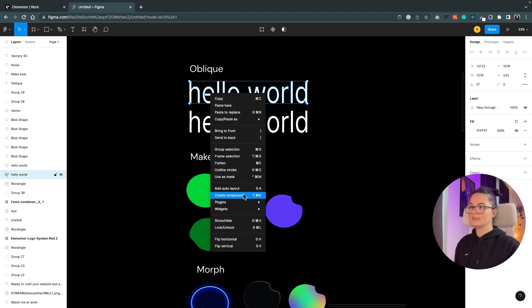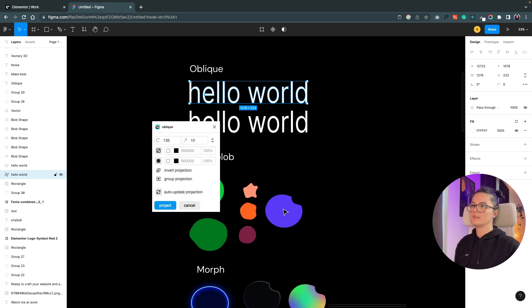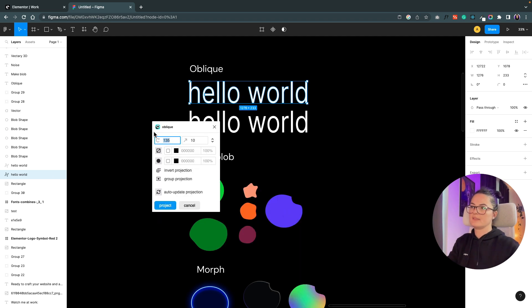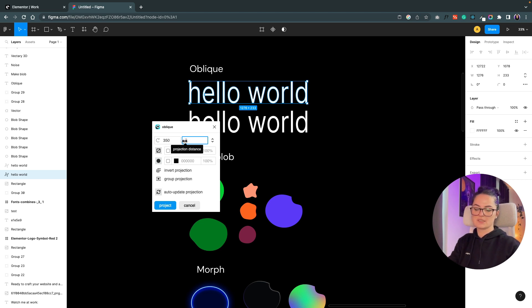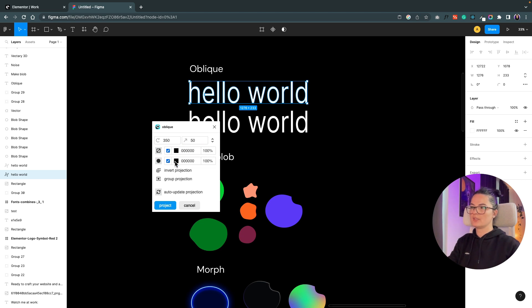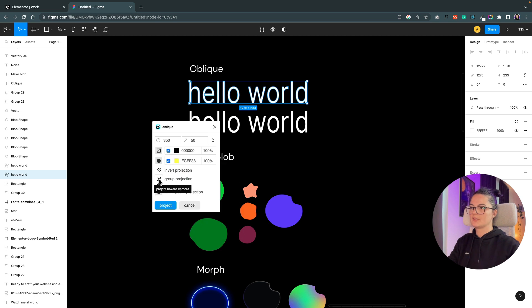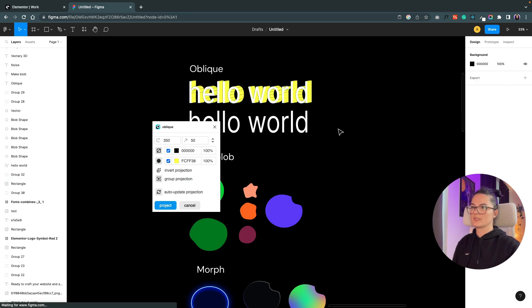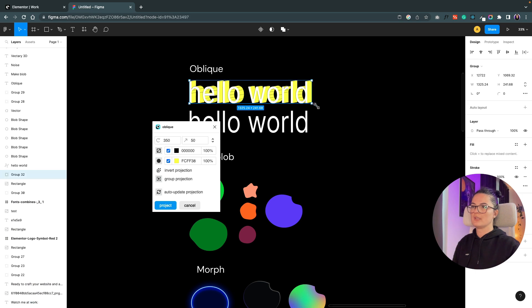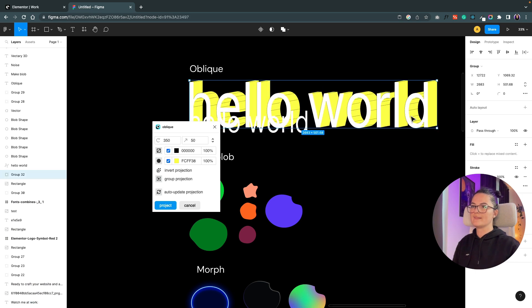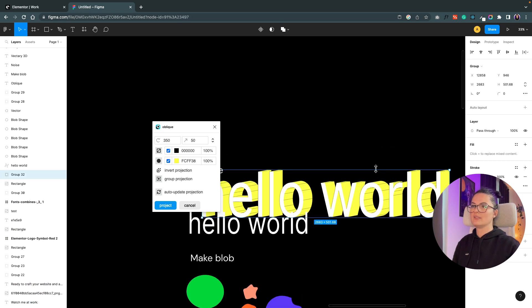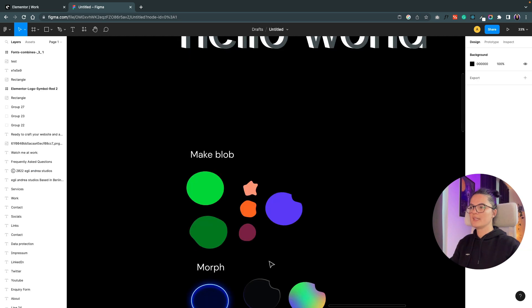Right-click on the text now, go to plugin, and hit Oblique. Let's set the projection angle to 350, and this is the projection distance, 250. We want this color. Let's make it pop. Select group projection. Let's group this, group selection. And now, fancy! How cool is this? I think it's really cool.